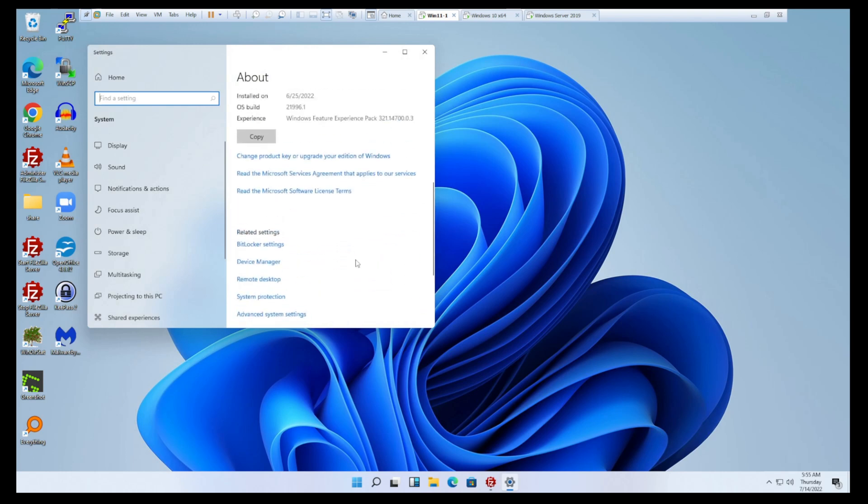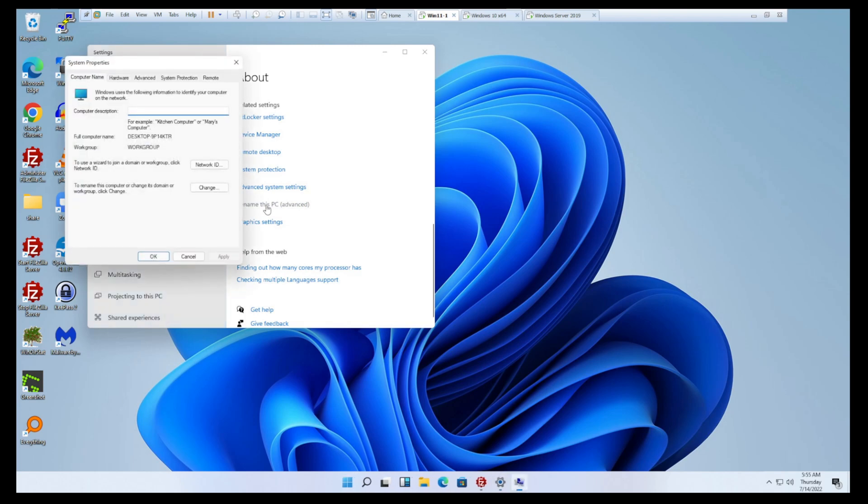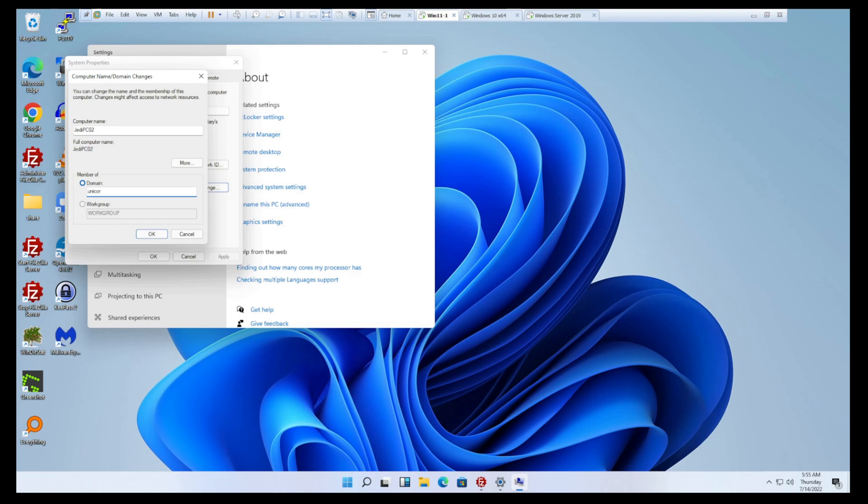If you just click on Rename this PC, that's all it'll let you do is give it a name. If you want to change the name and/or join the domain, you're going to have to go to this Advanced. So we can go here, we'll change it, and we'll change the name and join it to the domain at the same time. So let's go Jedi PC02, domain, unicorn.local.